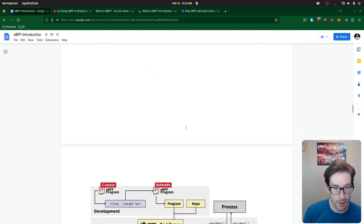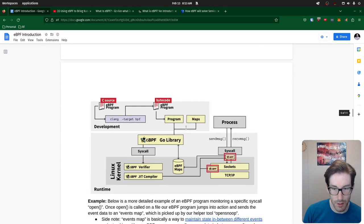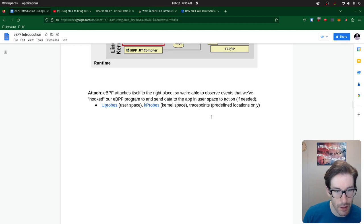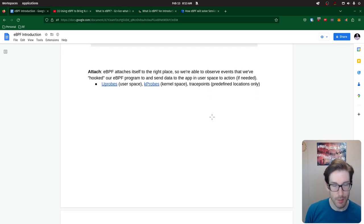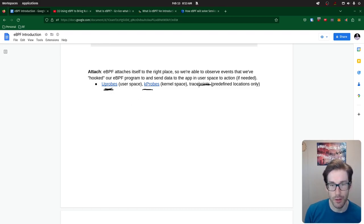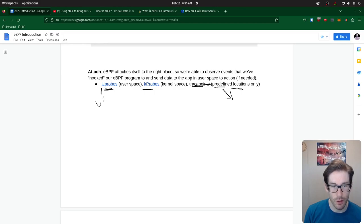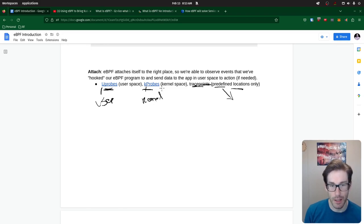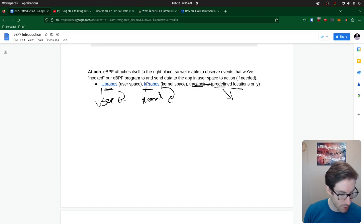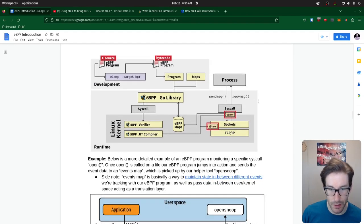Next we have attach. When attaching eBPF programs to certain parts of the system, there are things called uprobes, kprobes, and tracepoints. Tracepoints are predefined locations where you can send eBPF programs to get connected. kprobes and uprobes: the u stands for user and the k stands for kernel. So kprobes can be attached to kernel items and uprobes can be attached to user-space items. That's an example of an eBPF program being attached to sockets and syscalls.